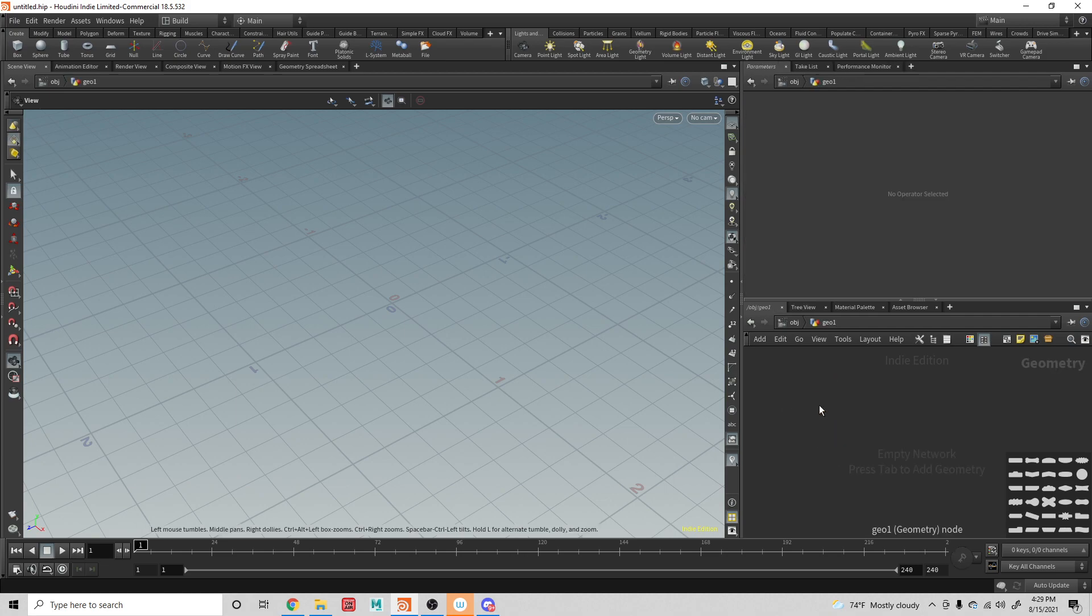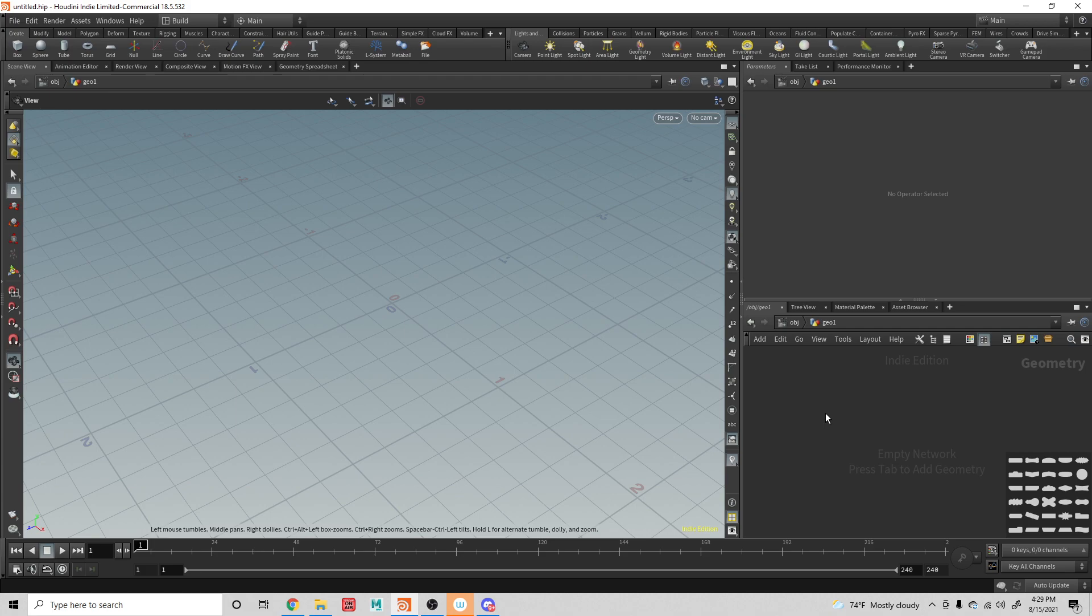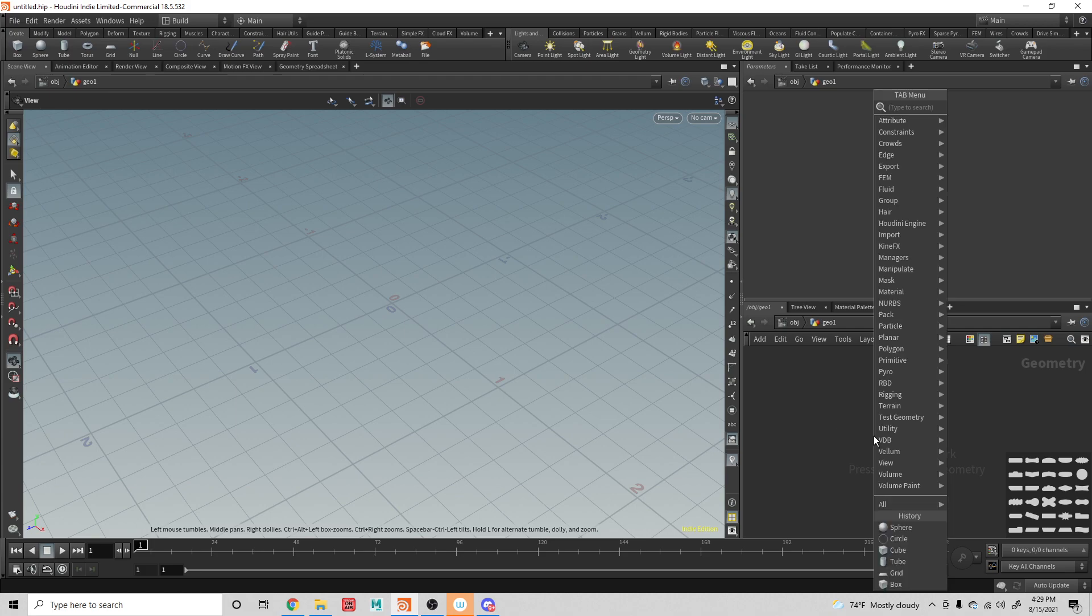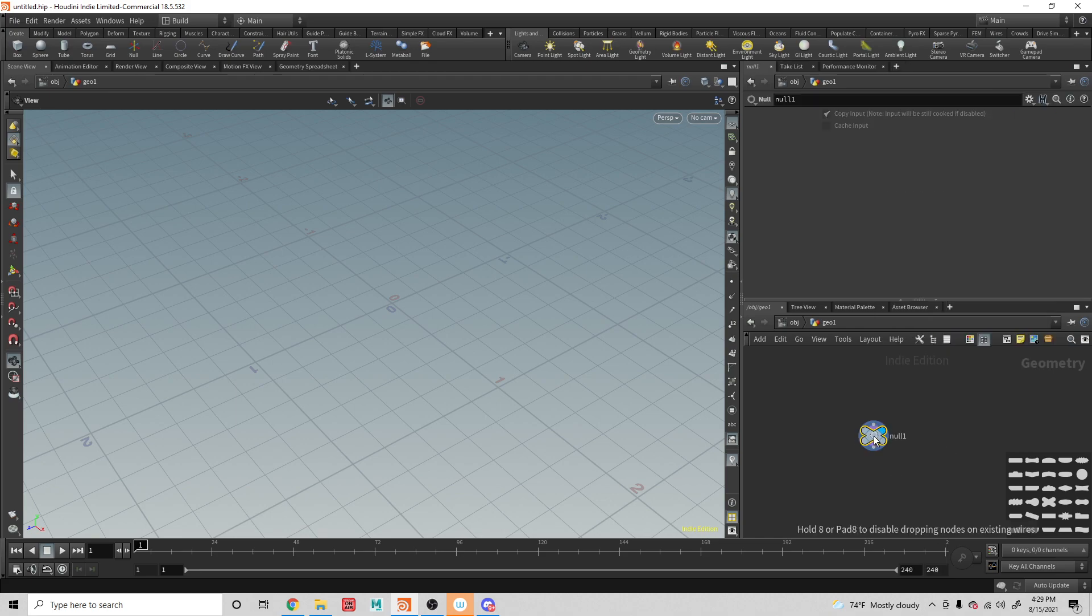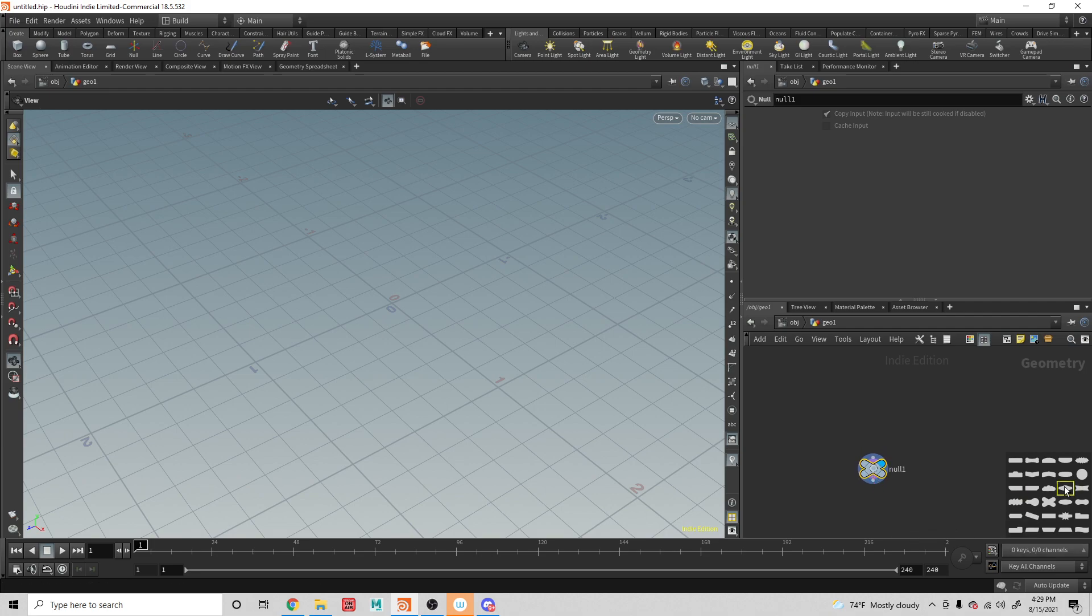A lot of times, if I want to be able to get the out node, I'll create null nodes, and we have this X shape here for the null.